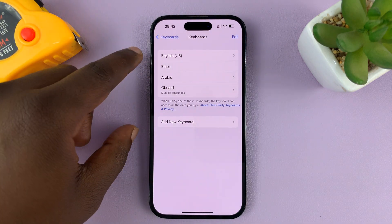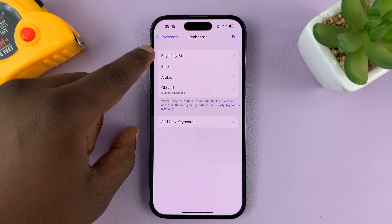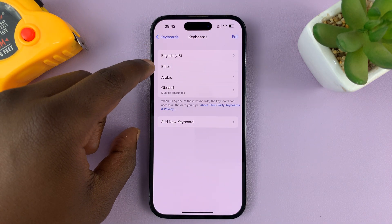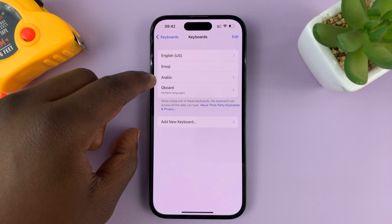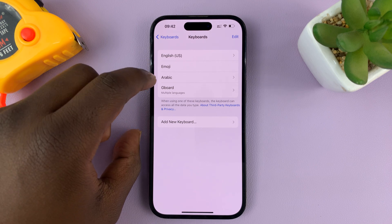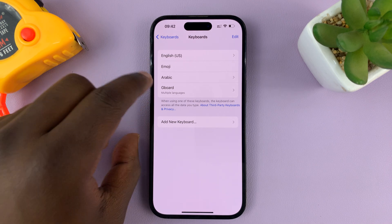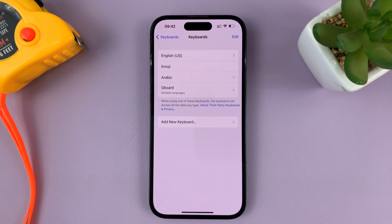And as you can see, on the main keyboard I have English US, I have Emoji, I have Arabic keyboard, and I also have Gboard, which is the Google keyboard that I installed.